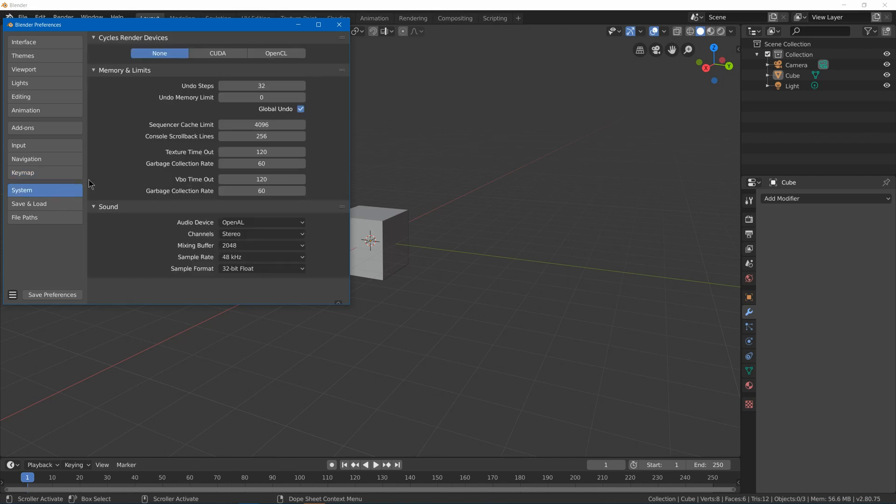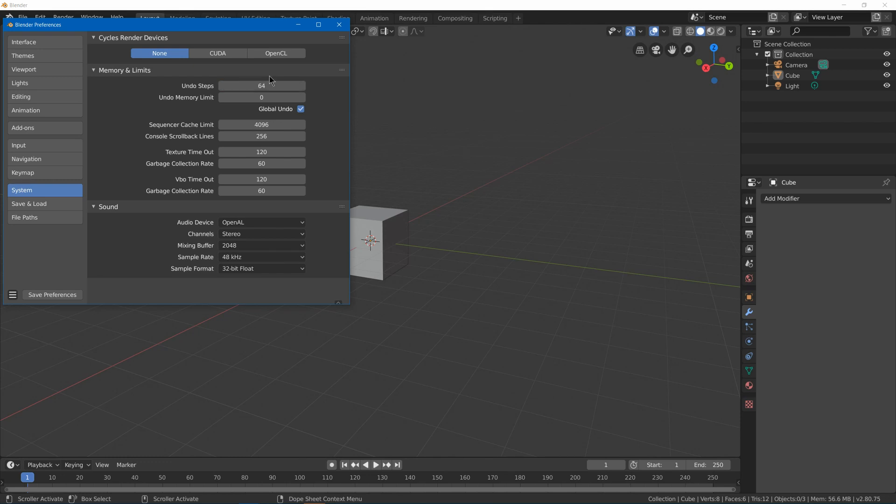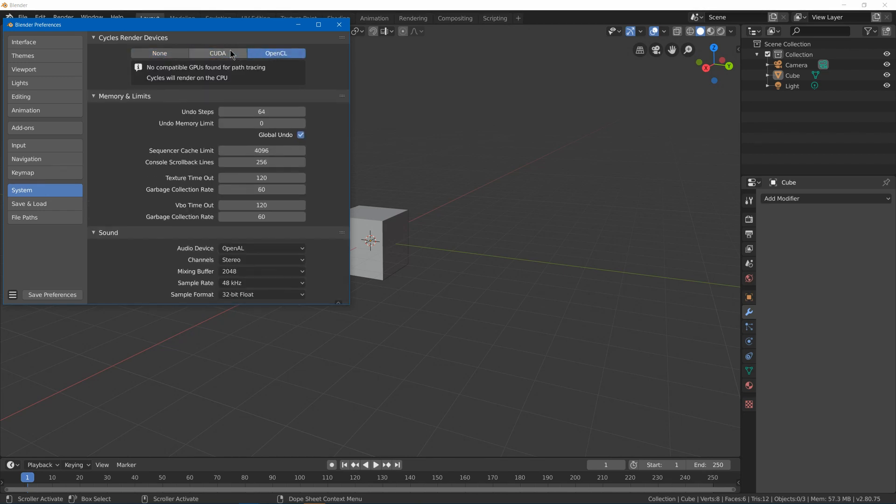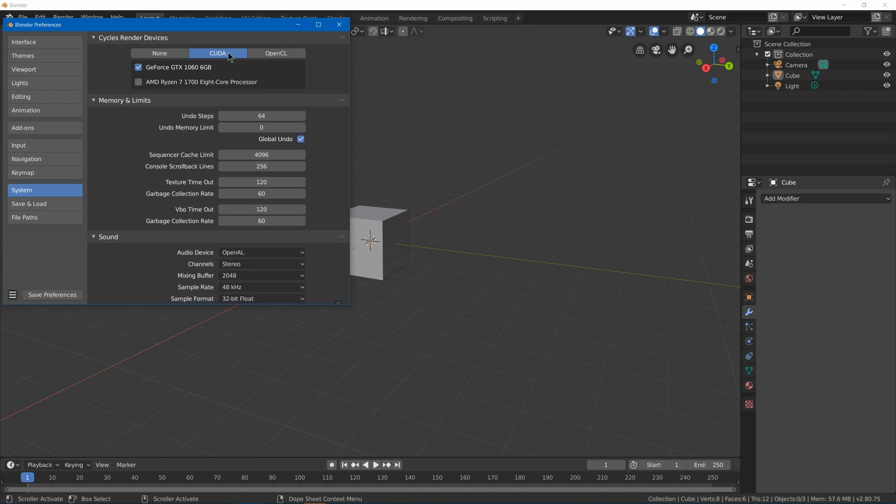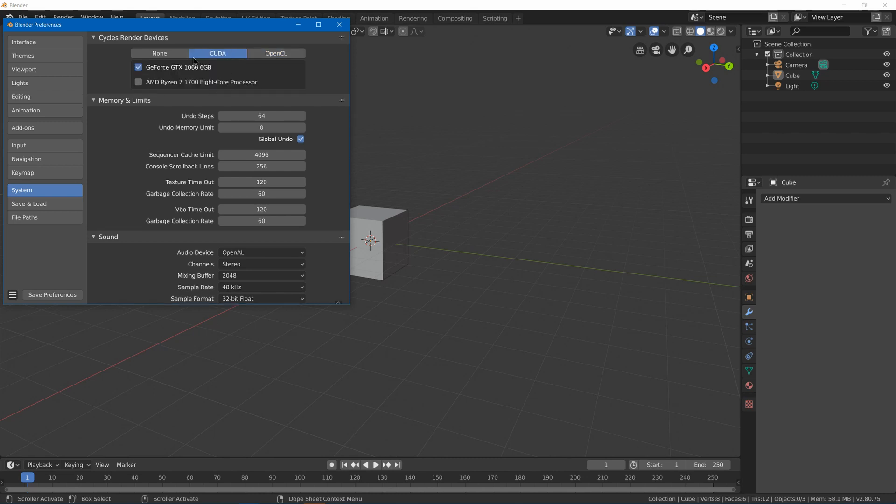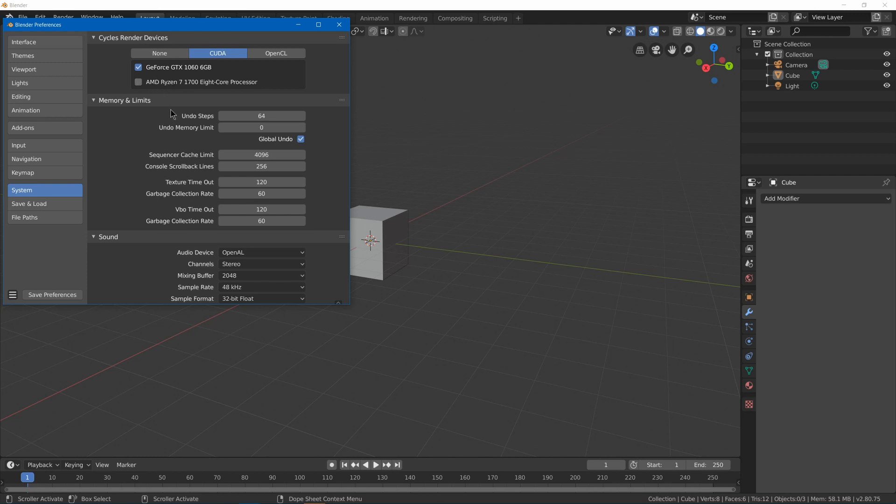Under system, we got some good settings like the amount of undos that we have and the memory limit for undos. I'm going to double the amount of undos because occasionally I really mess something up, so let's just make sure that I have plenty of undos. Now we got our CUDA and OpenCL options. So if you got a Nvidia graphics card, you can use CUDA. If you have AMD, you can use OpenCL. I have a GTX 1060, so I'm going to use CUDA. You can also enable your processor as well so that you can render with both of them at the same time. I'm going to leave that off.